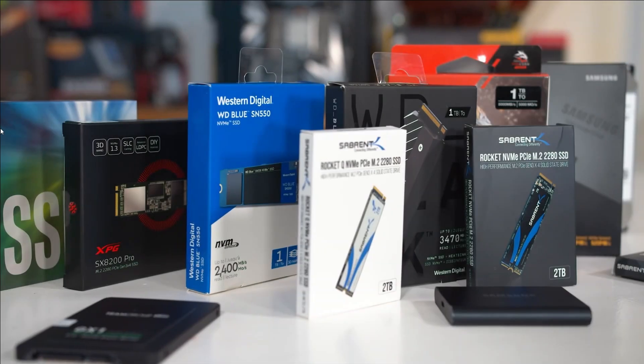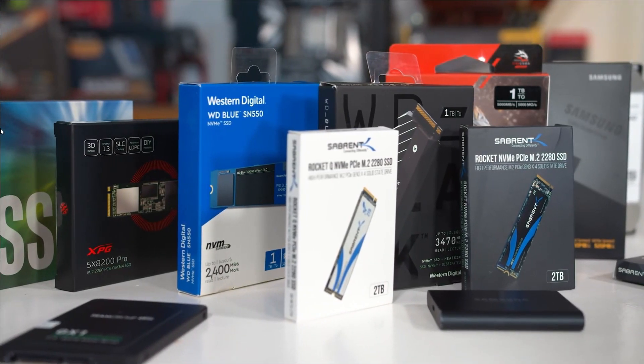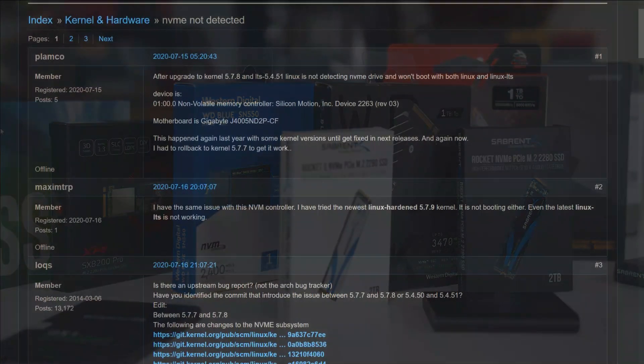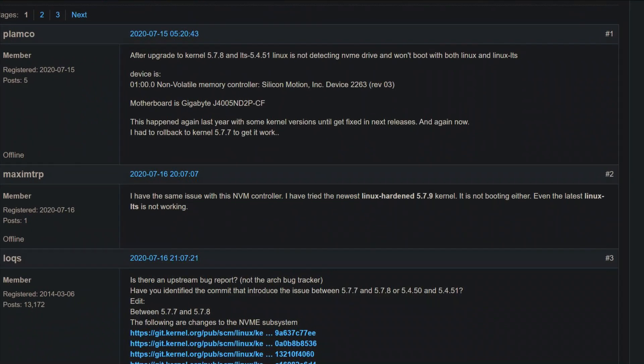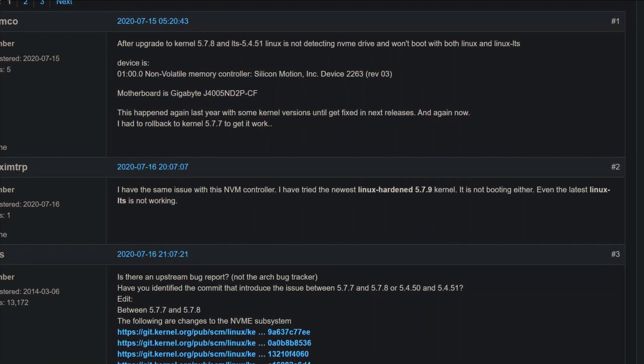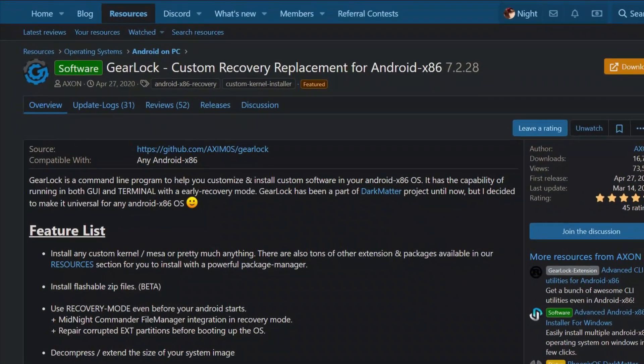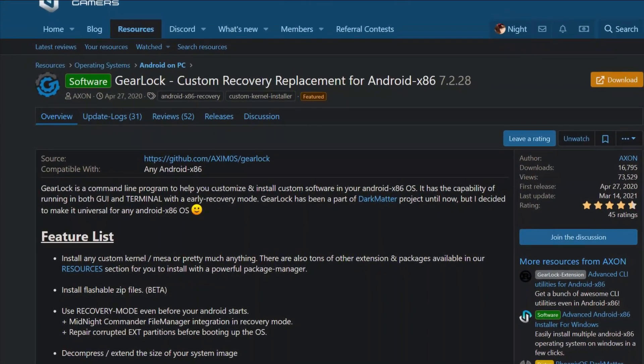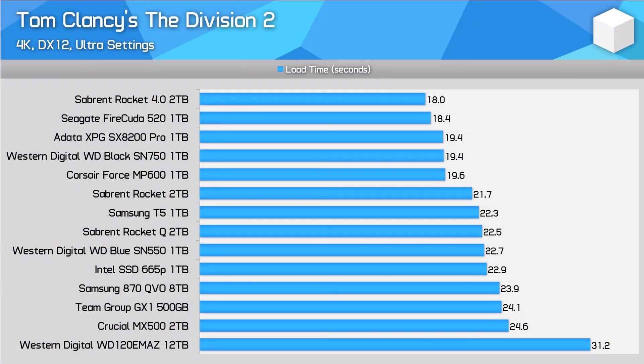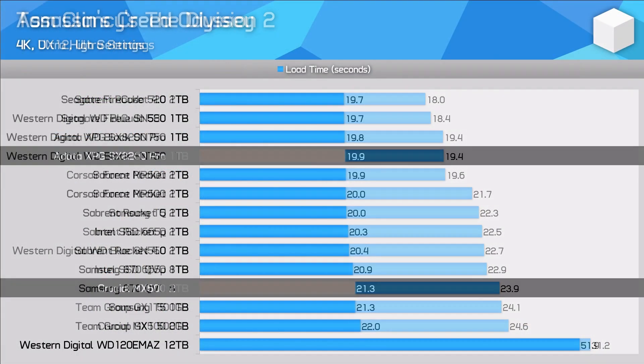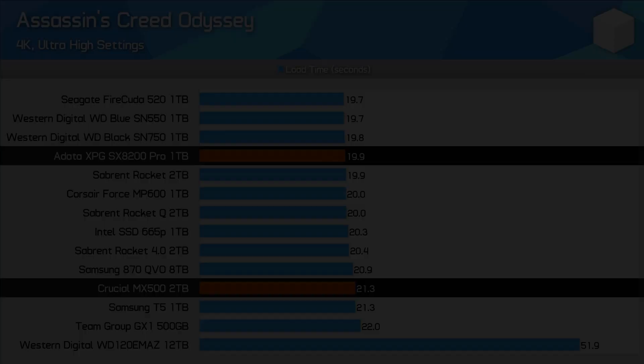Some new NVMe drives might not work on older Android x86 due to the older kernel, but this can be easily fixed by updating the kernel with gear lock recovery. Performance gains in games using NVMe over standard SSD is not much, so buying either of them is good for your PC.